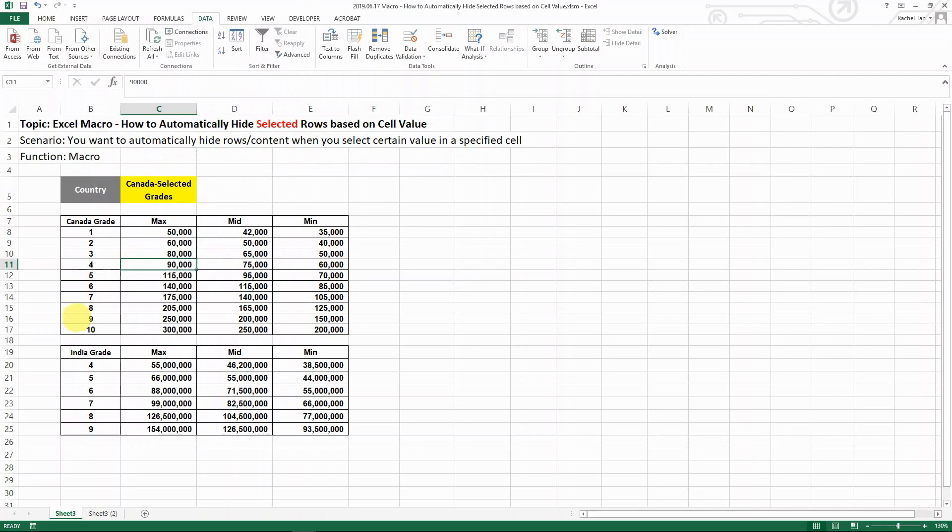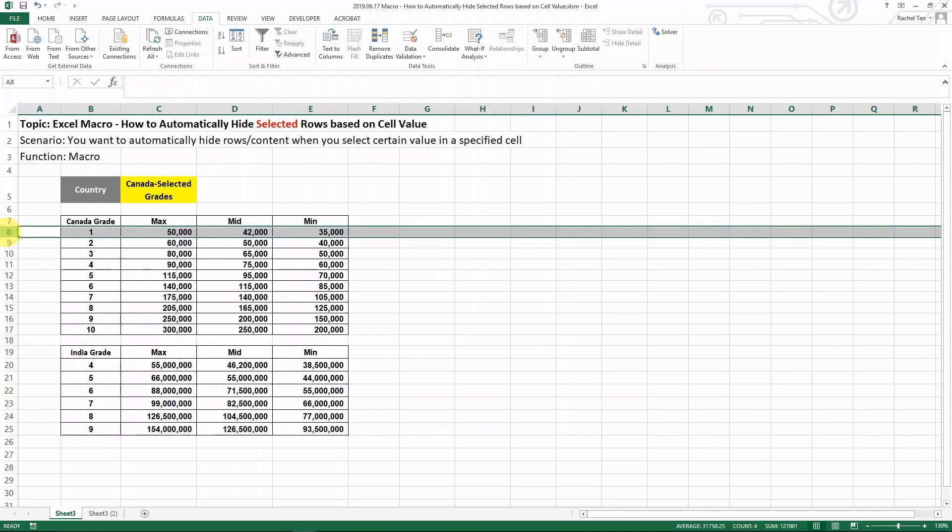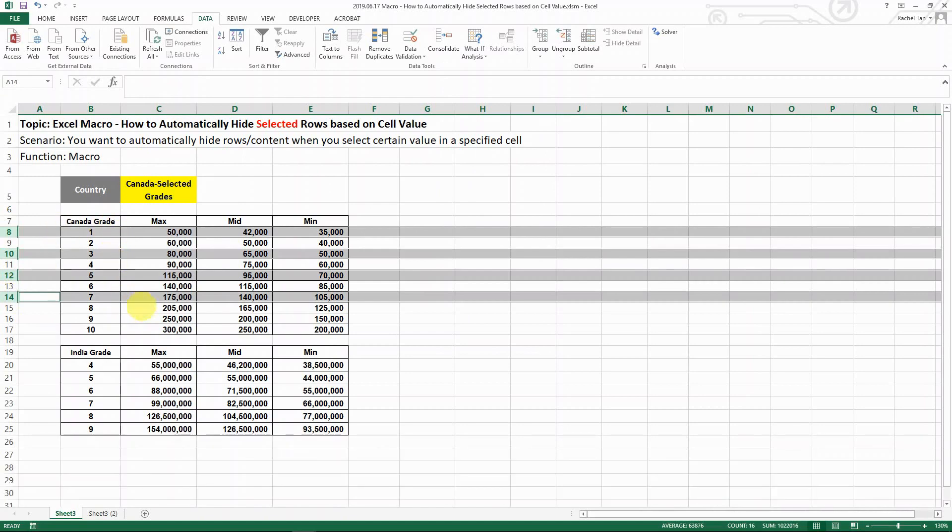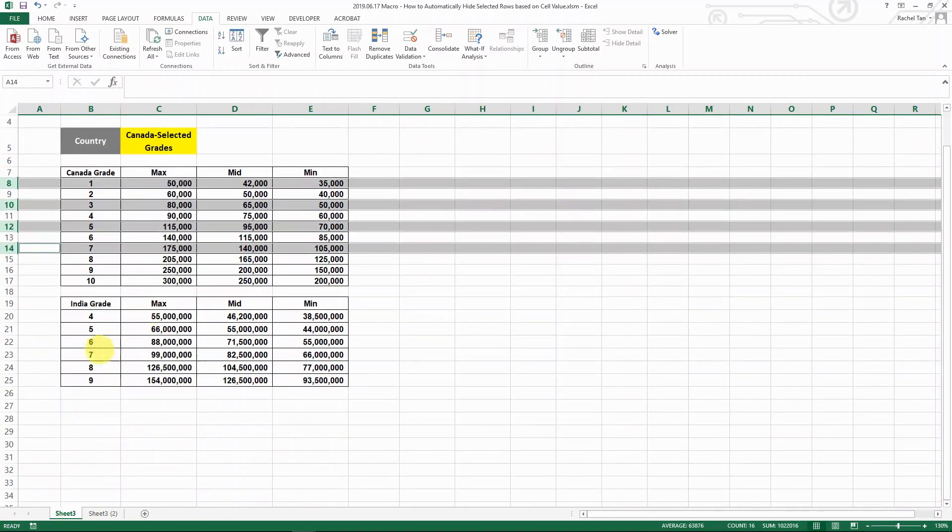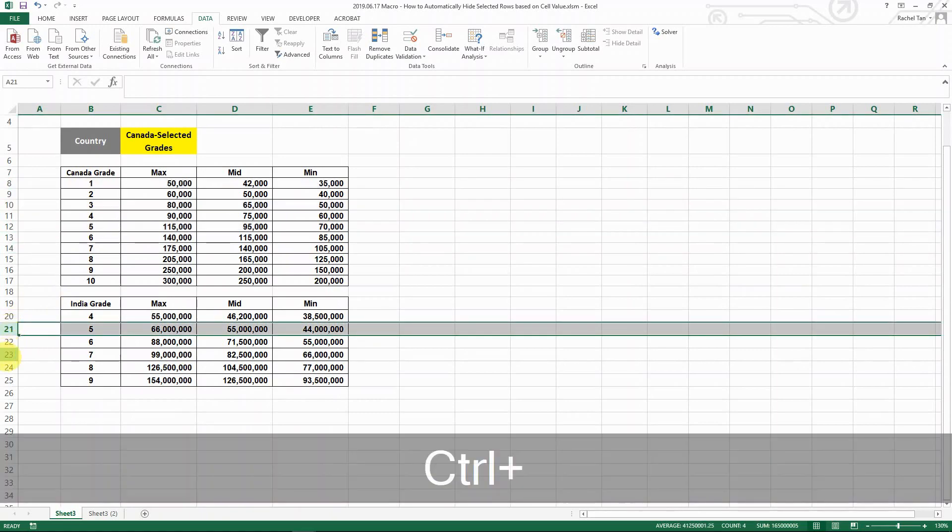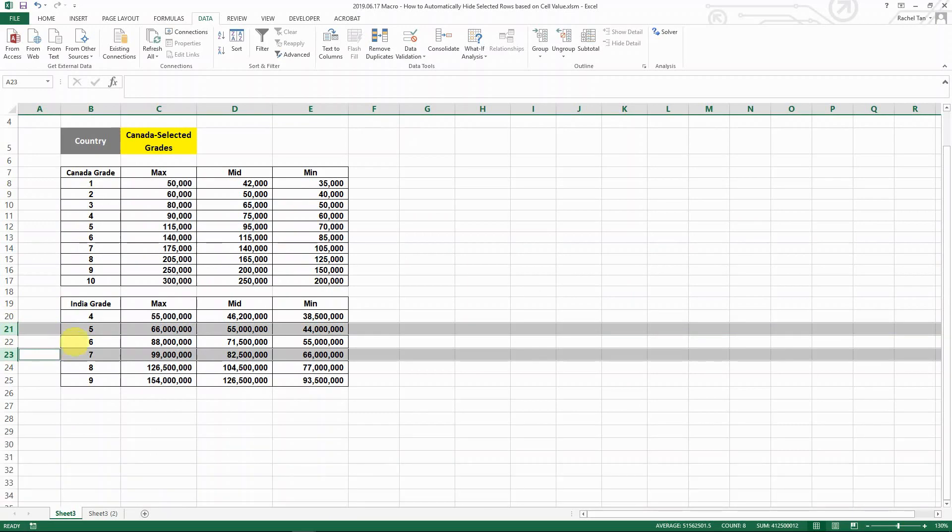Now instead of just showing one table versus the other, I actually want, when I select, to only show selected grades. Let's say I only want to show grade 1, 3, 5, 7 when I select Canada. And then for India, because I don't have grade 1, 2, 3, I just want to show grade 5 and 7 for India.